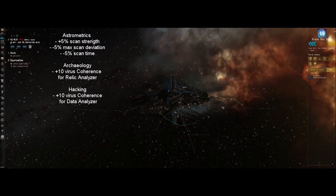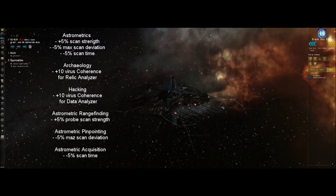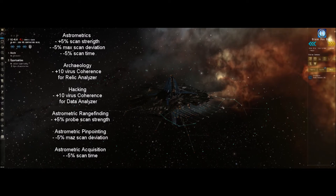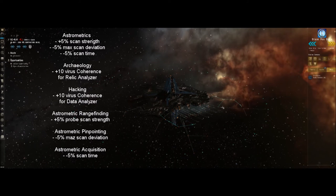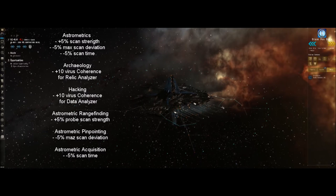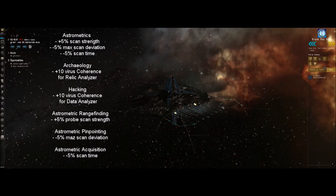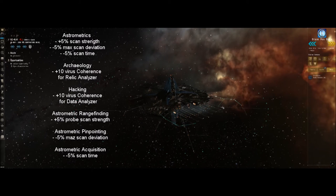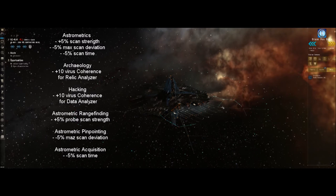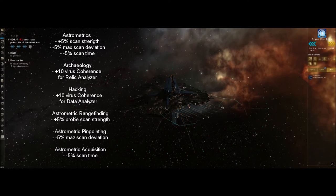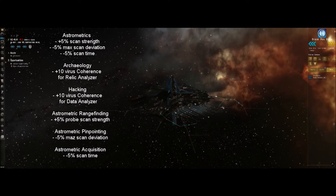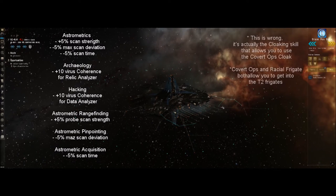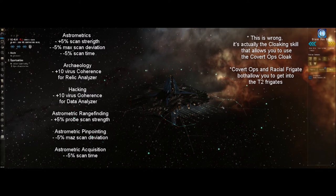You end up blowing up fewer cans and you spend less time standing still in one spot where somebody could scan you down and come blow you up or steal your site. The secondary skills are going to be your astrometric rangefinding, astrometric pinpointing, and astrometric acquisition. To the best of my knowledge, all three of which decrease scan time. One of my least favorite things is scanning down these cosmic anomalies to get into these sites. I just really like the hacking mini game and seeing the loot.